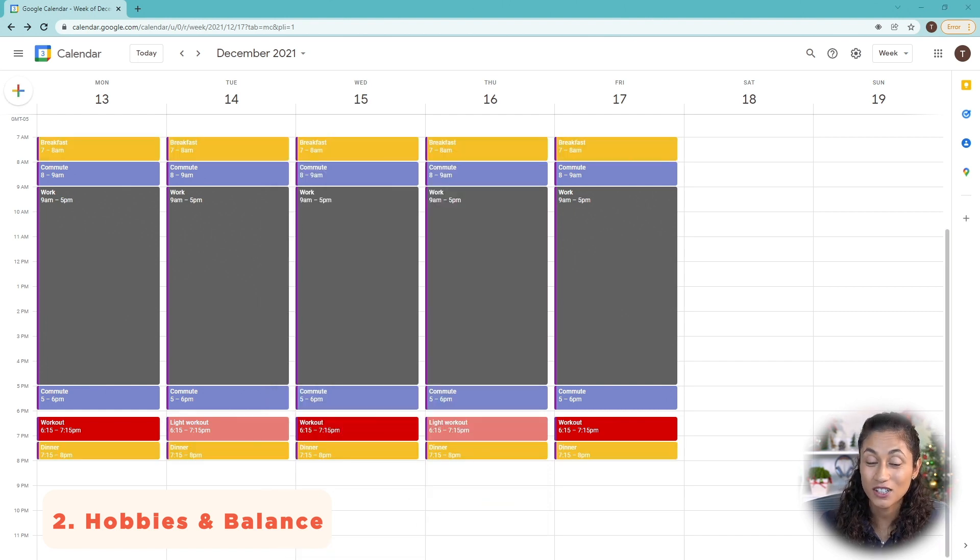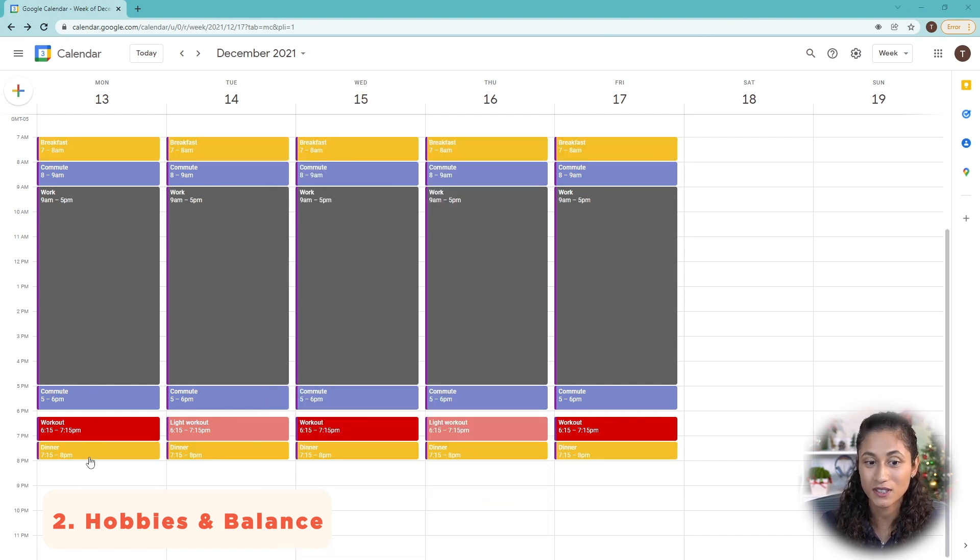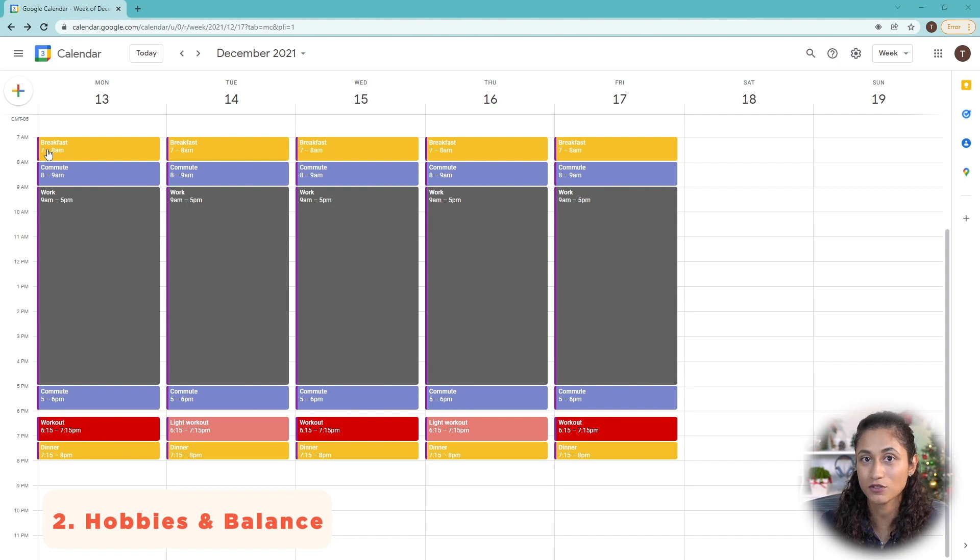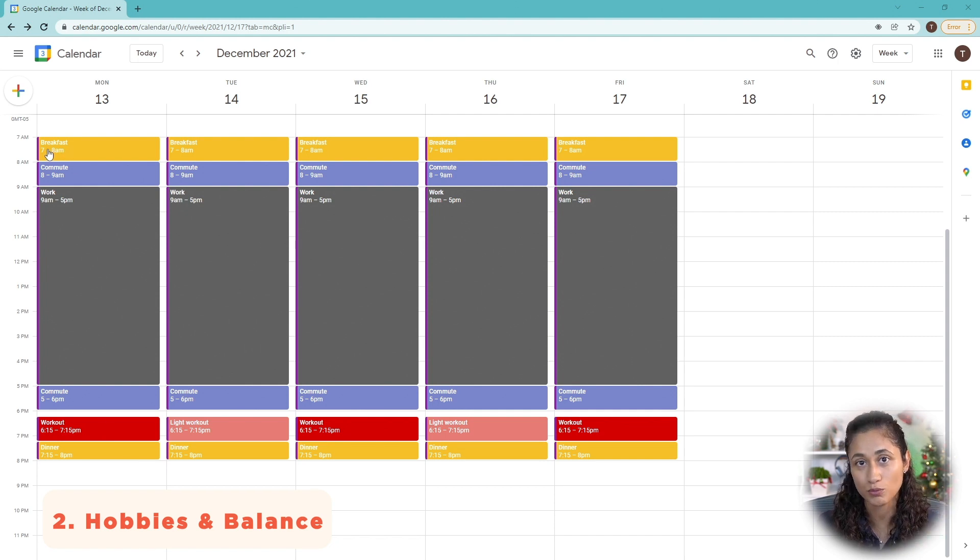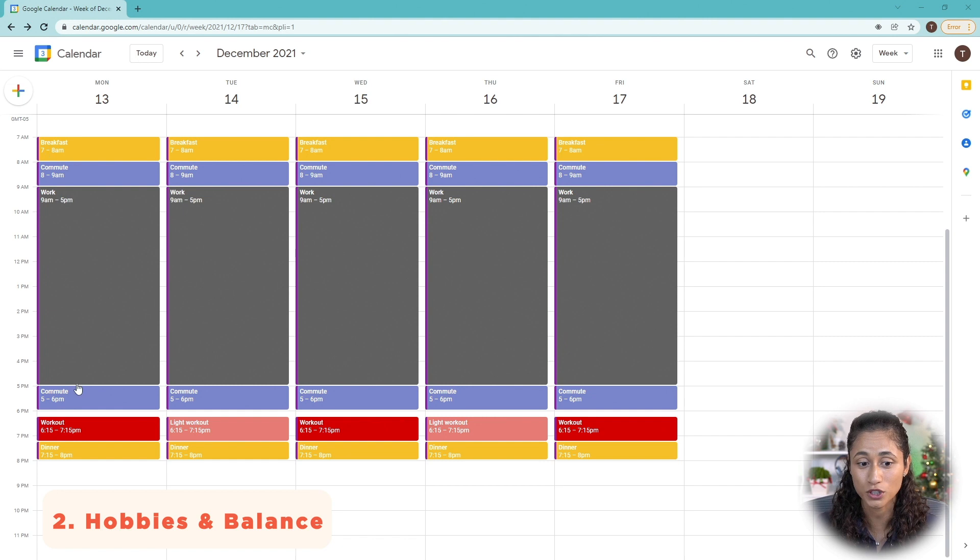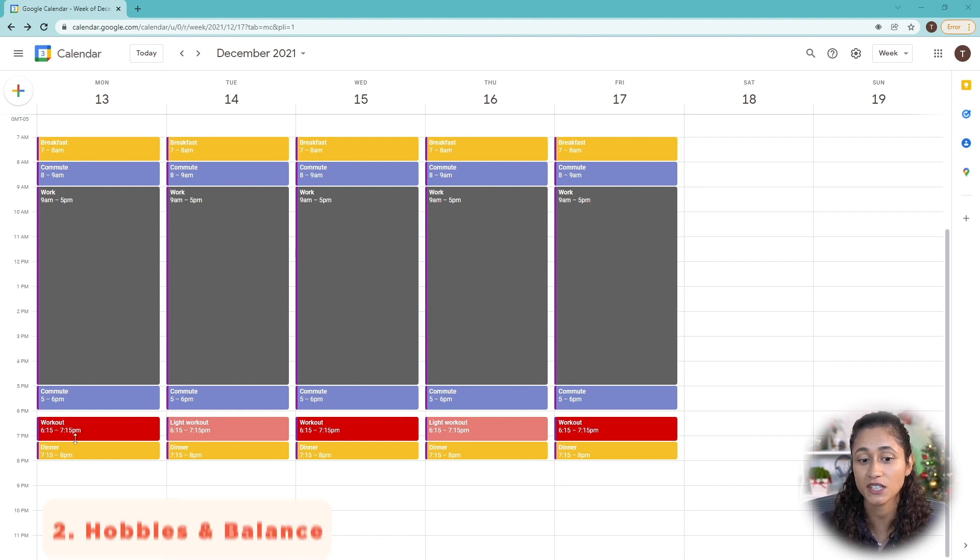The next thing you could do is also add breakfast and dinner. So I did breakfast here from 7 to 8. This could be breakfast and getting ready for work. And then here we have dinner from 7:15 to 8 p.m.